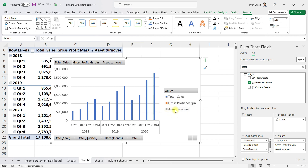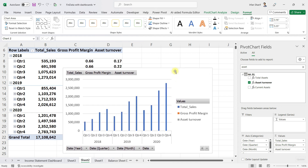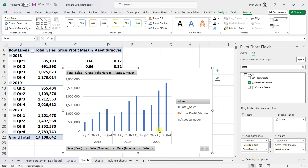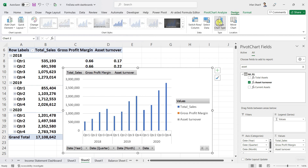The reason you can't see gross profit margin and asset turnover is simple: these values are in points, whereas the Y-axis is defined in millions. Those small values cannot be reflected on the same axis. Don't worry — we have a solution. We will go to Design and click on Change Chart Type.